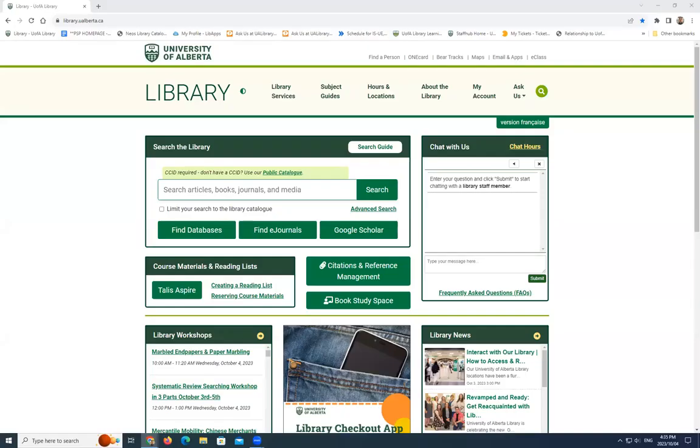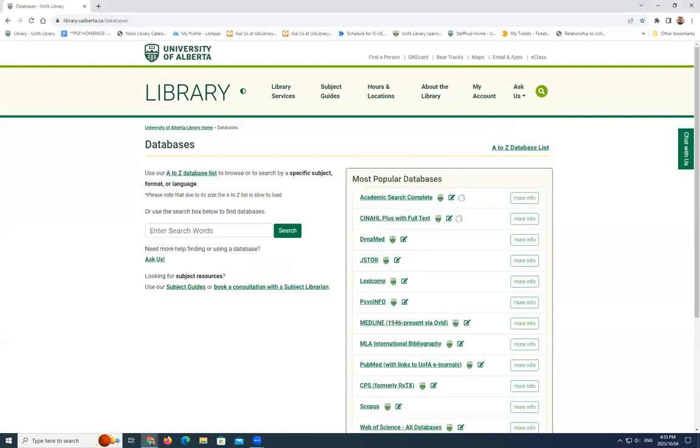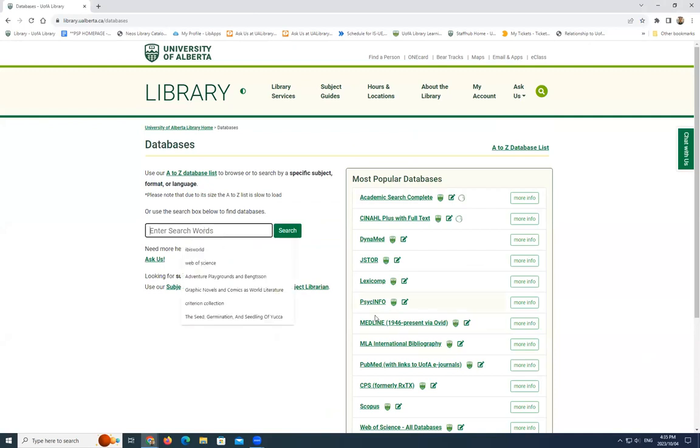Our databases can be found on the University of Alberta Library's website at library.ulberta.ca. To look for the database IBISWorld, click on the Find Databases tab here in the search box. Type in IBISWorld, click on Search.